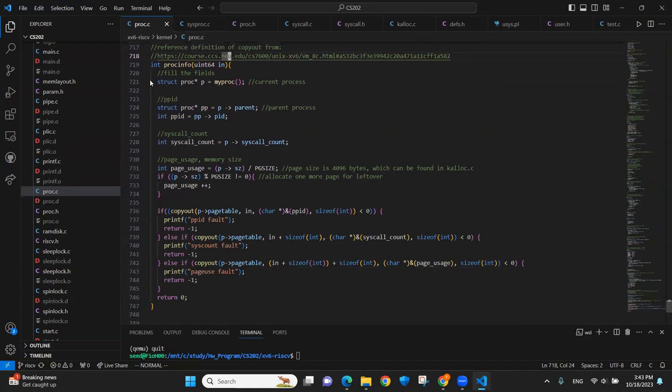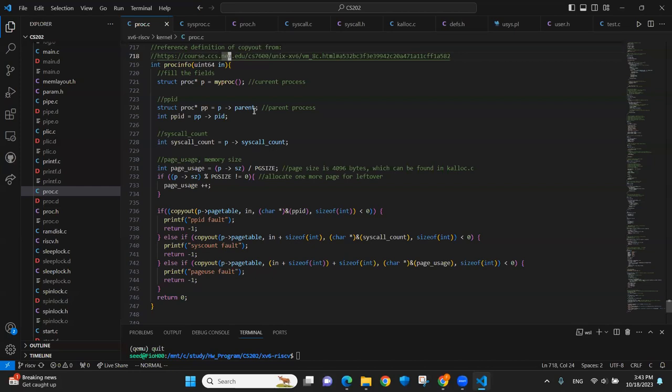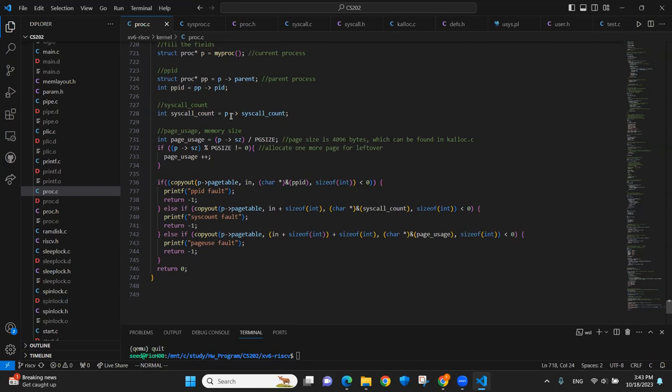And for the process info function, we're taking a pointer. We find the current process and find the parent process. It just puts the parent and the PID, just two fields under the process structure, so we can just directly find them. To get the system call count for the current process, as I said, we added an additional field under the process.